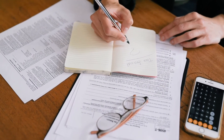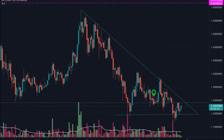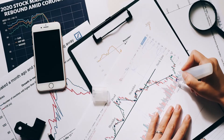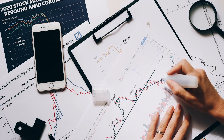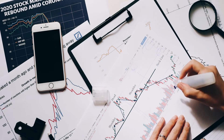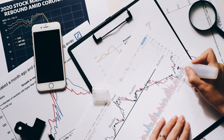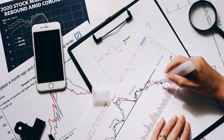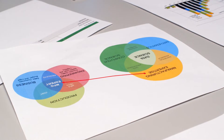The Graph GRT price prediction and forecast for 2021, 2022, 2023, 2024, 2025, and 2030. At priceprediction.net, we predict future Graph price forecasts by applying deep artificial intelligence-assisted technical analysis on past price data of The Graph. We collect maximum historical data for the GRT coin, which includes multiple parameters like past price, The Graph market cap, The Graph volume, and a few more.